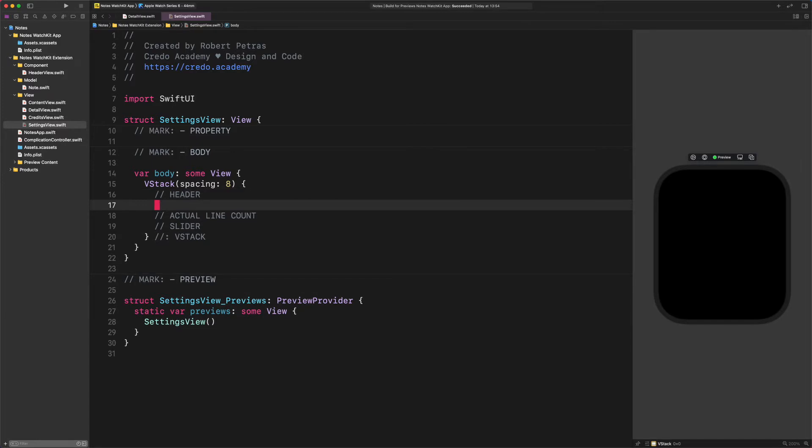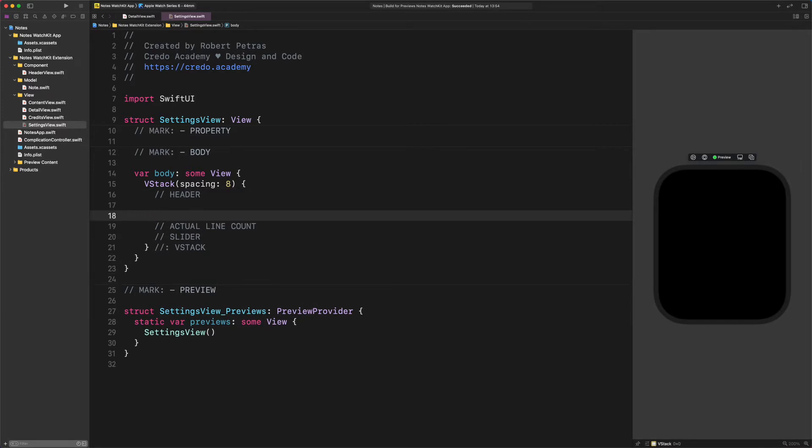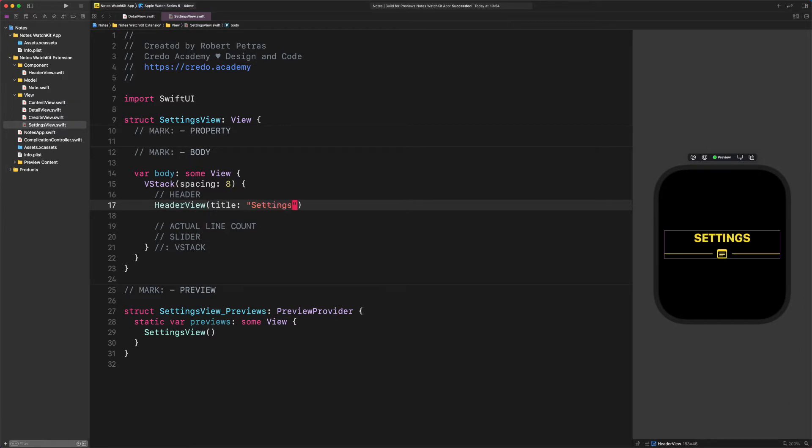Enter this code. Header view. Title. Settings. It couldn't be effortless to add a new header to this page, am I right? That's the power and beauty of creating reusable components with Swift UI.